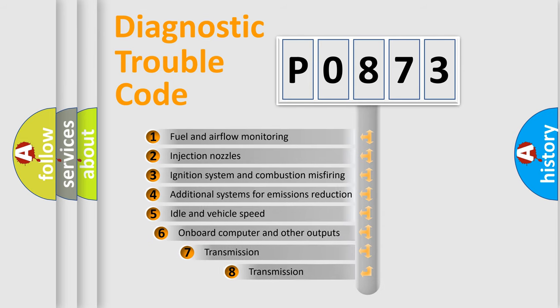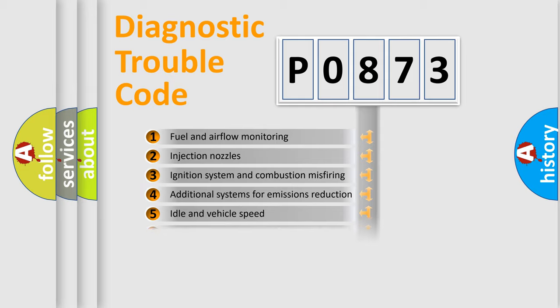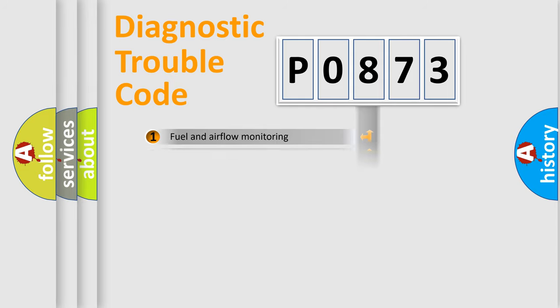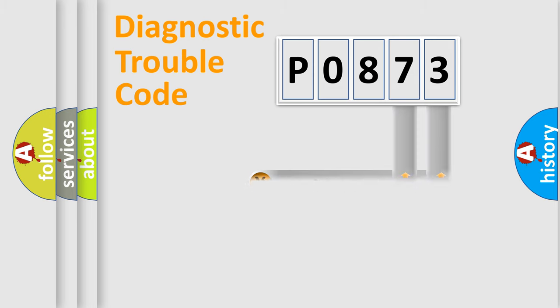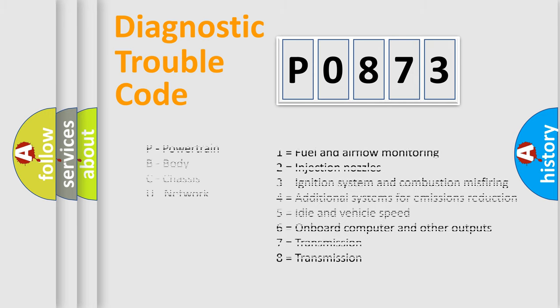The third character specifies a subset of errors. The distribution shown is valid only for the standardized DTC code. Only the last two characters define the specific fault of the group. Let's not forget that such a division is valid only if the other character code is expressed by the number zero.